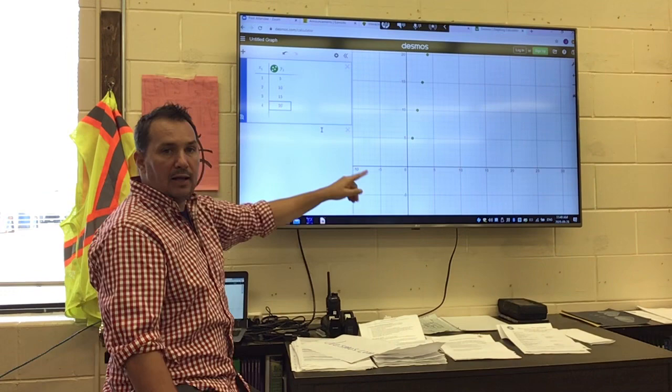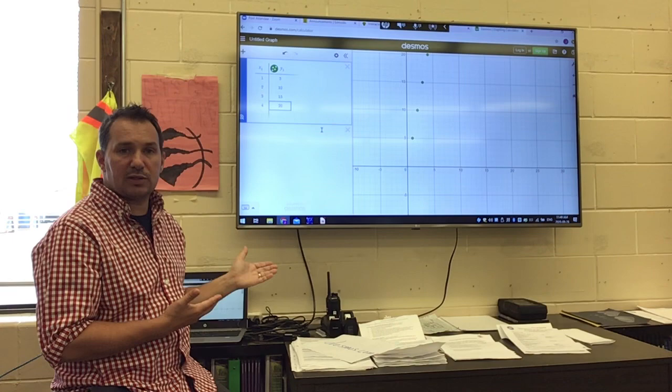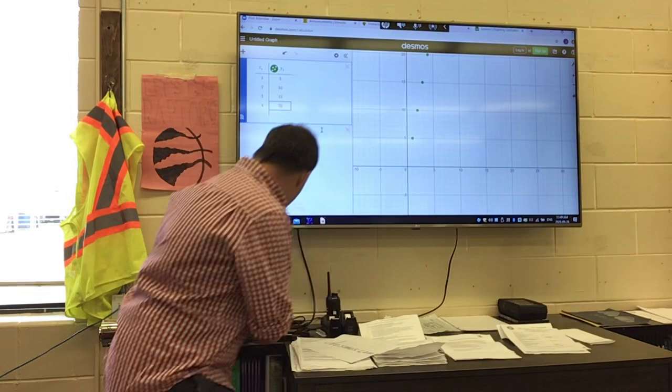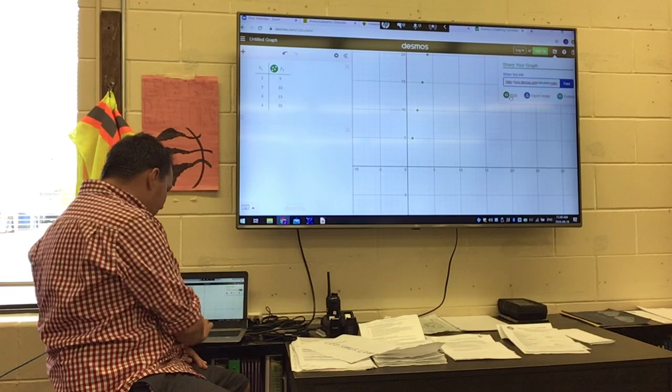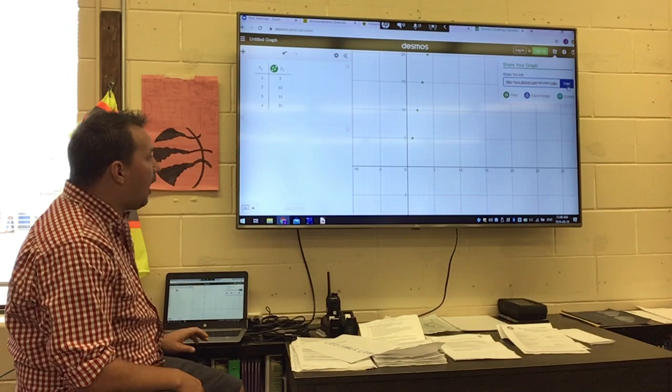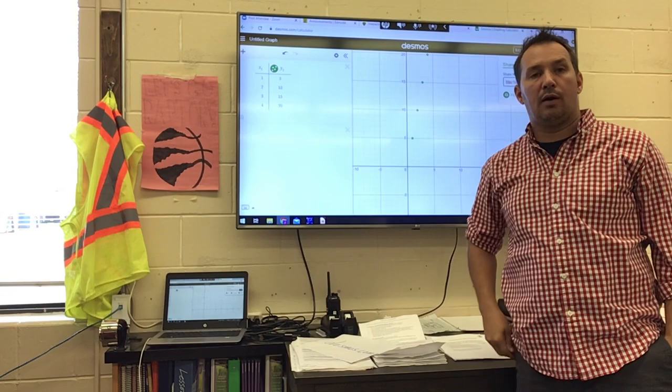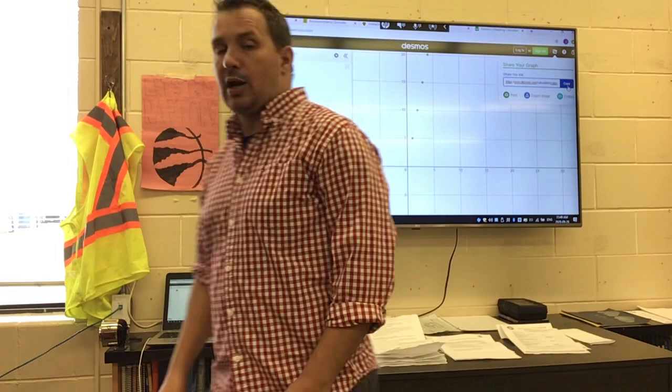Now if you're going to share this with someone, look up here — you see the box with the arrow in it right beside the sign up button. Click on that box and it'll say: Print, Export Image, Embed, or Share This Link. If you hit the Copy button when you see Share This Link, you can copy that URL. Then in our Edmodo math questions today, you can paste your URL and I can click on it to look at your graphs and check if you're doing everything correctly.